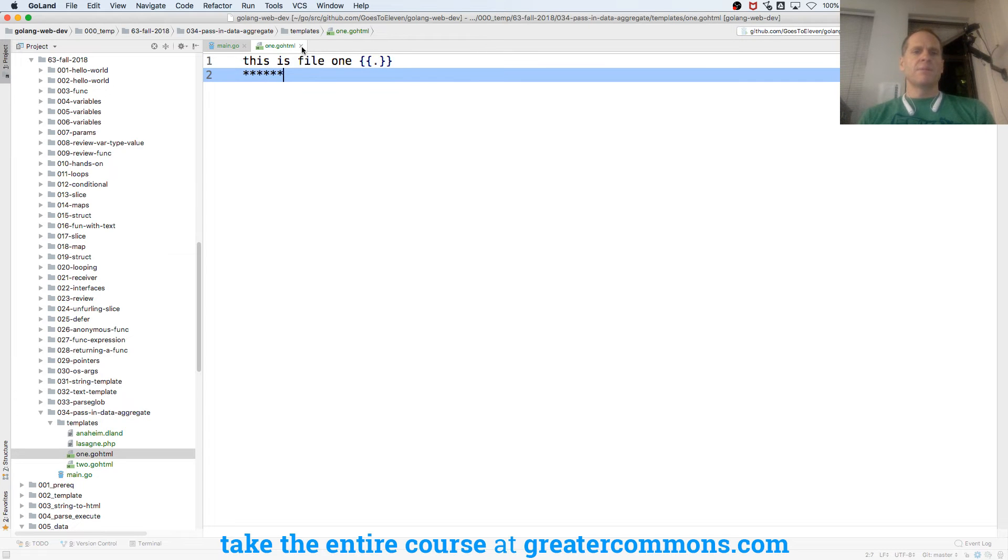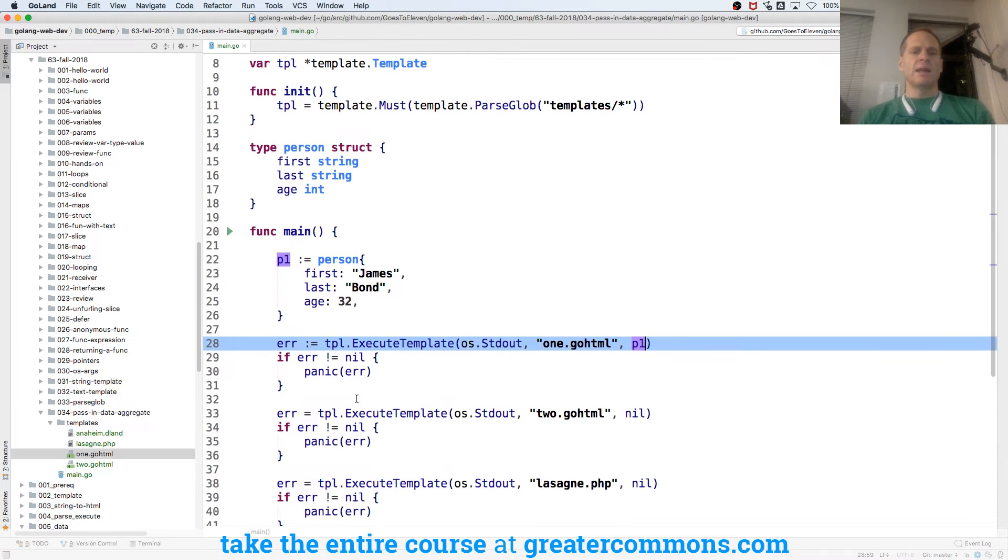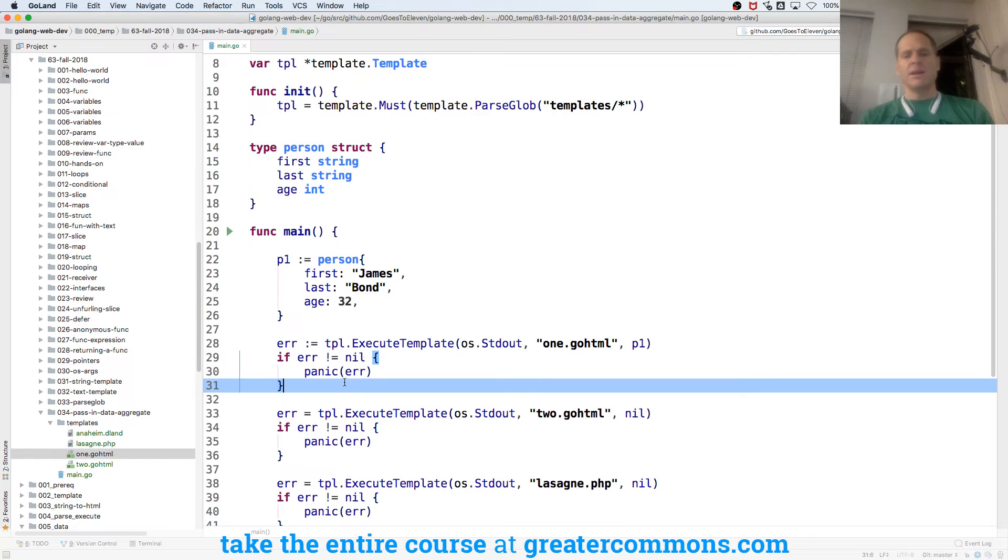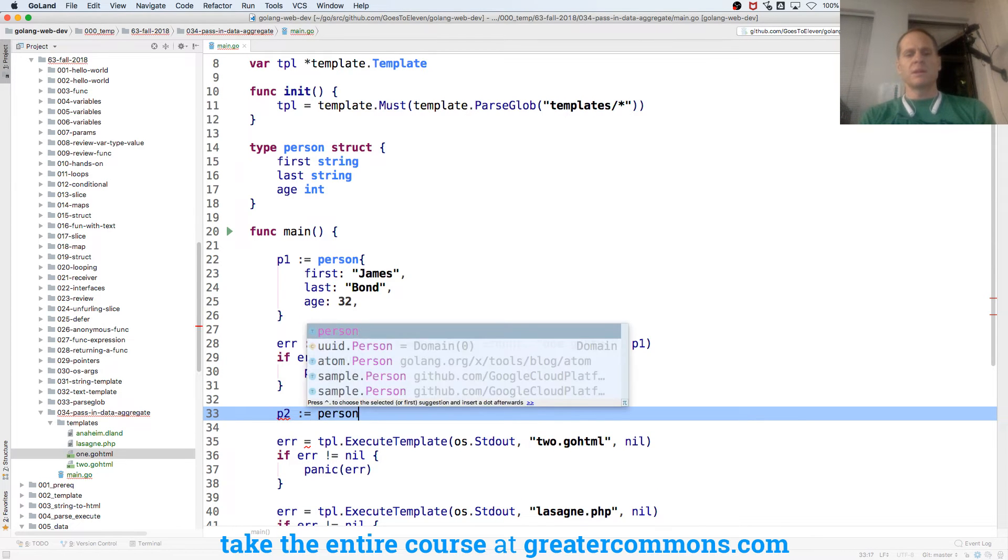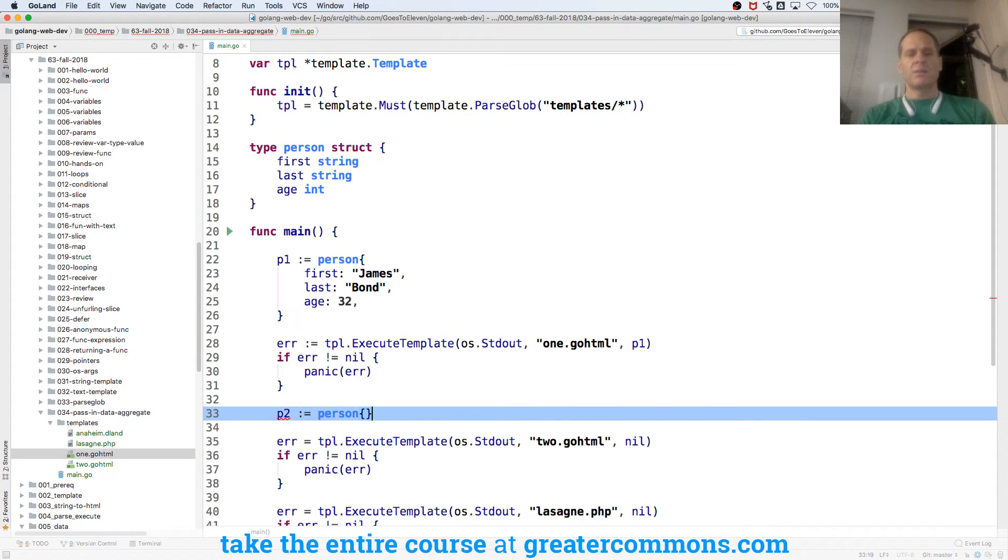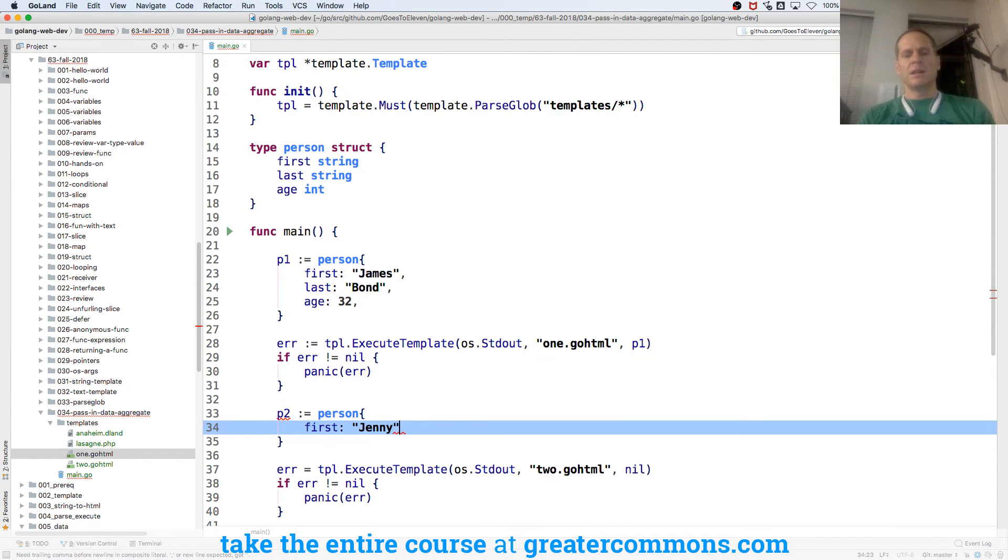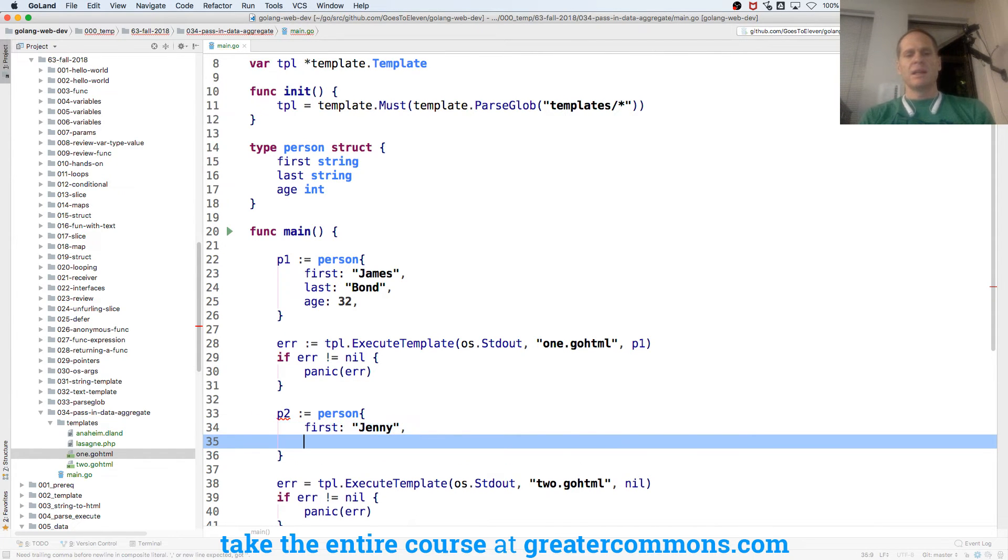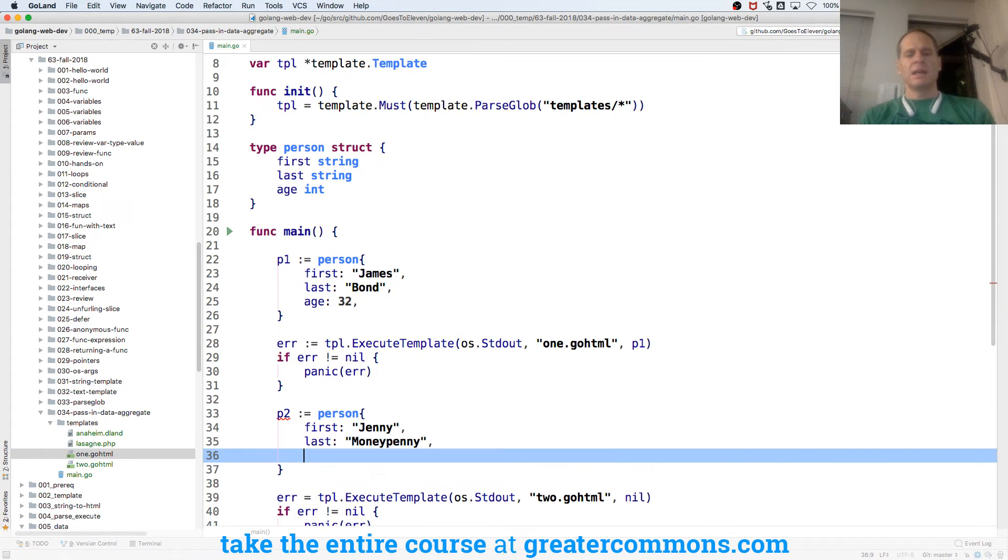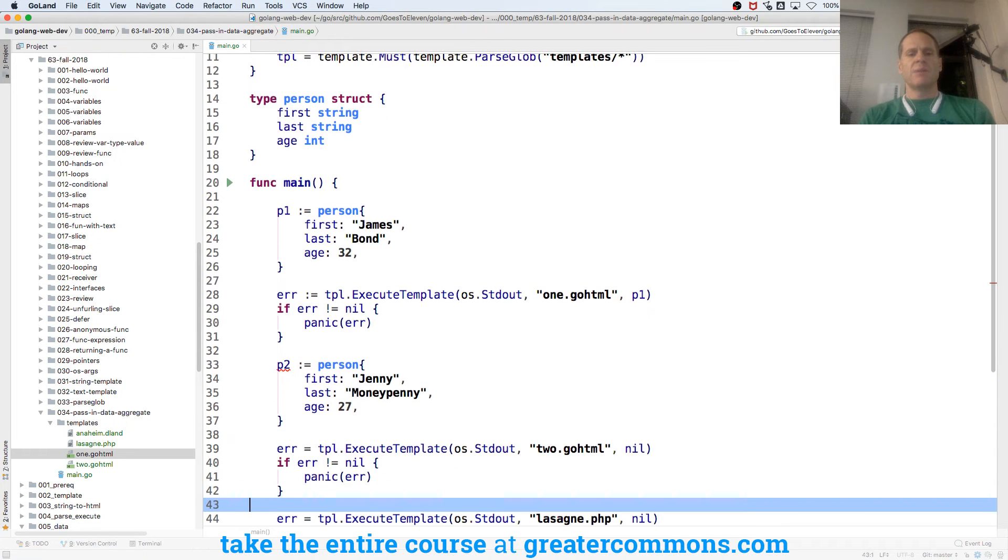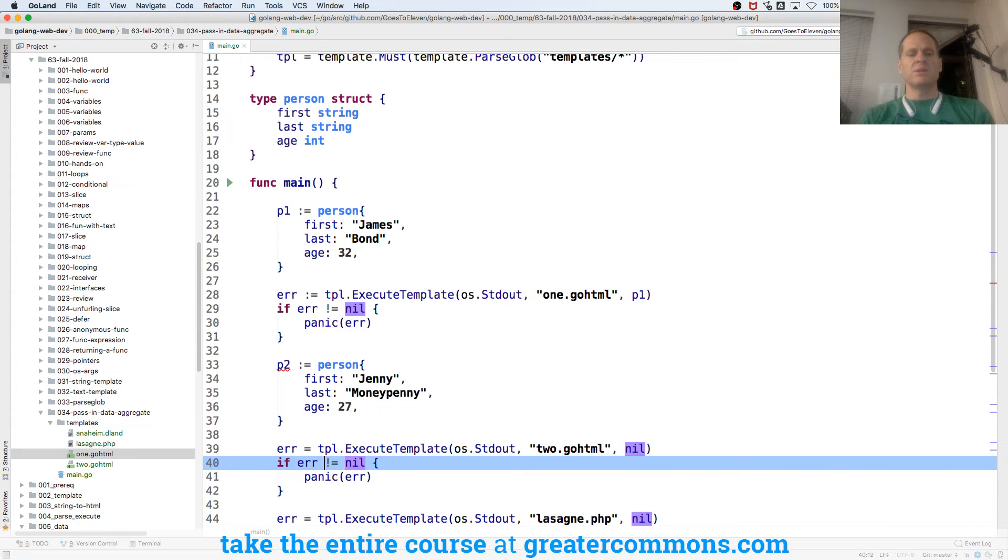Boom. Done. And then down here, I'll have P2, colon equals, person, curly braces, first Jenny, last Moneypenny, age 27. And we'll pass in P2 to 2.